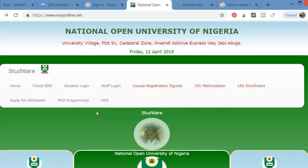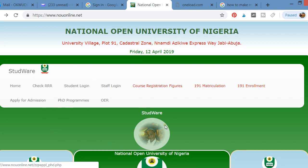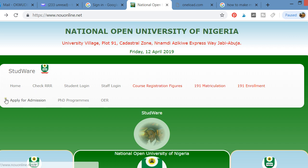Welcome to the National Open University website. In this tutorial, I want to teach you how you can access all the resources on the National Open University website.